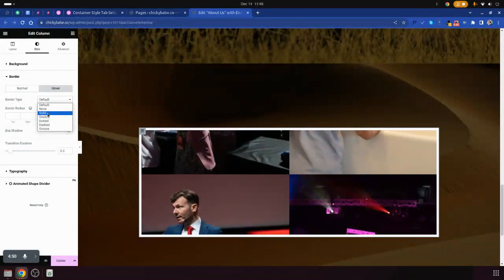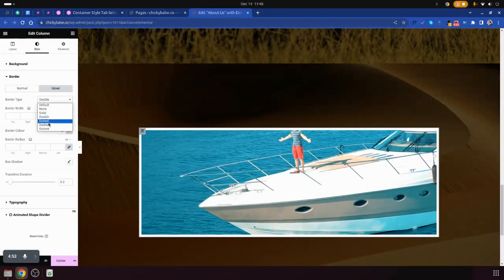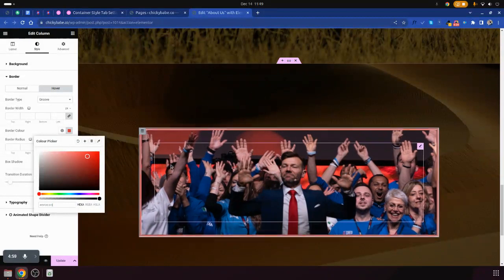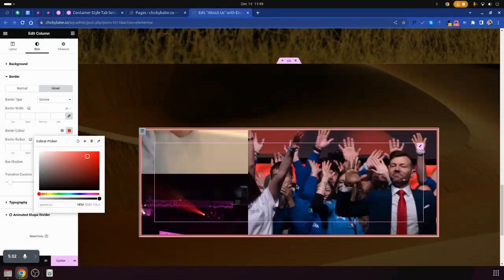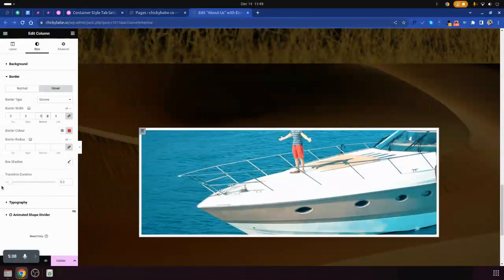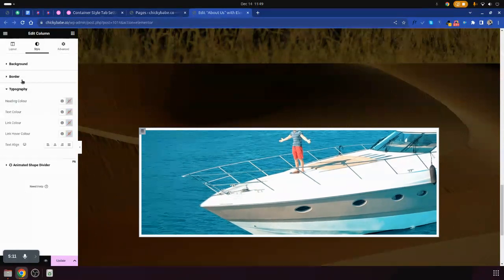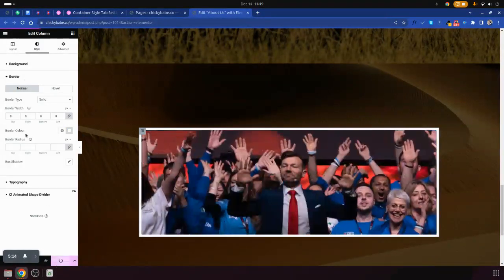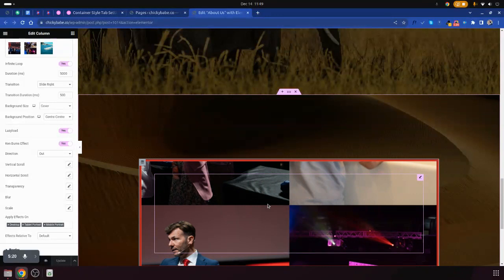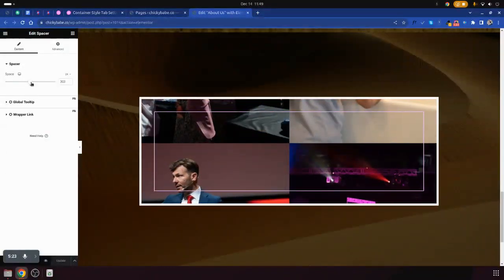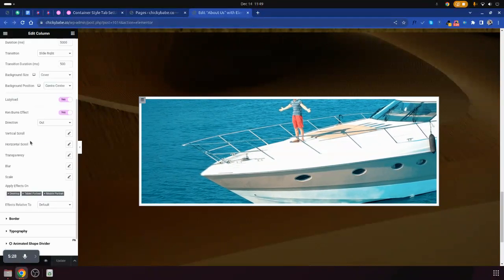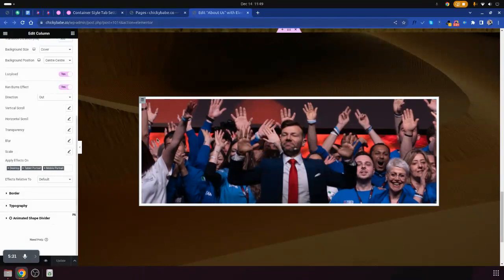You can also put a border on hover — put the color to red, for example. You can even add the direction, typography, and so on. That is how you set up your container style, depending on how you need it to look. If you have any questions on how to style this, leave them in the comments and I will respond. Thank you for watching.